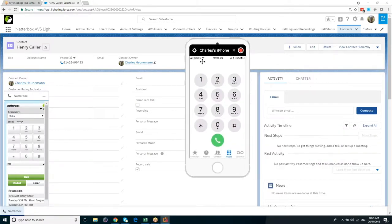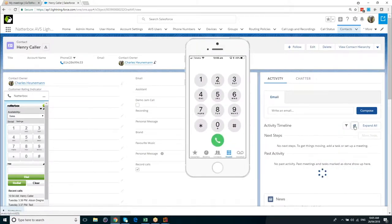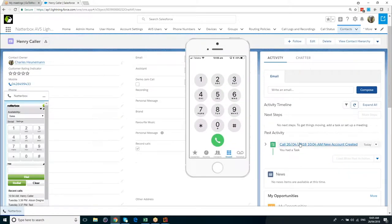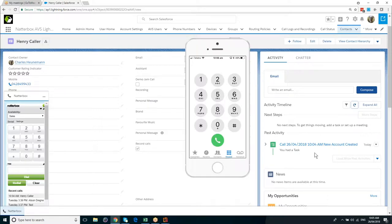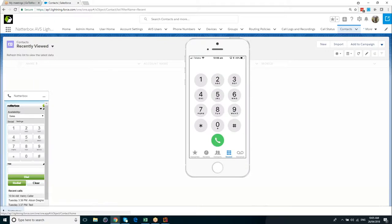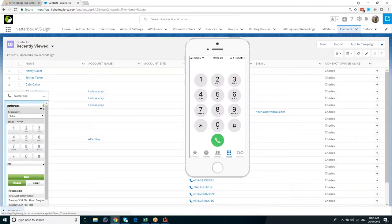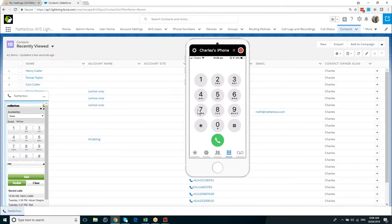If I come over here to my screen and just do a refresh on the record, we can see that we've got a new activity has been created called New Account Created. So what I'm going to do now is I'm going to just go to my general contacts page. I'm going to have Henry call back in and we'll show you Screen Pop once again.